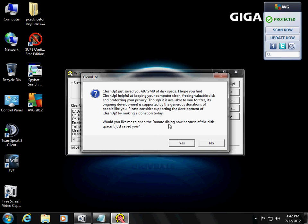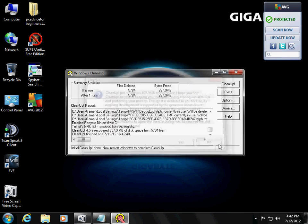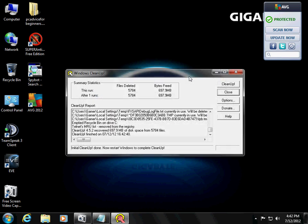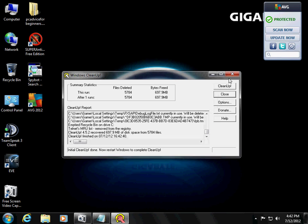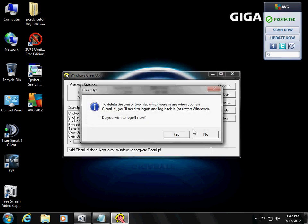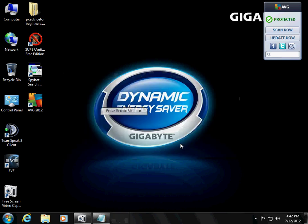It's going to ask you to donate for now. Let's hit no. You can donate later if you would like. Click okay. So let's close the program. Now it's going to ask us if we want to log off now. Not now. We'll do it later. We still got to do more stuff.